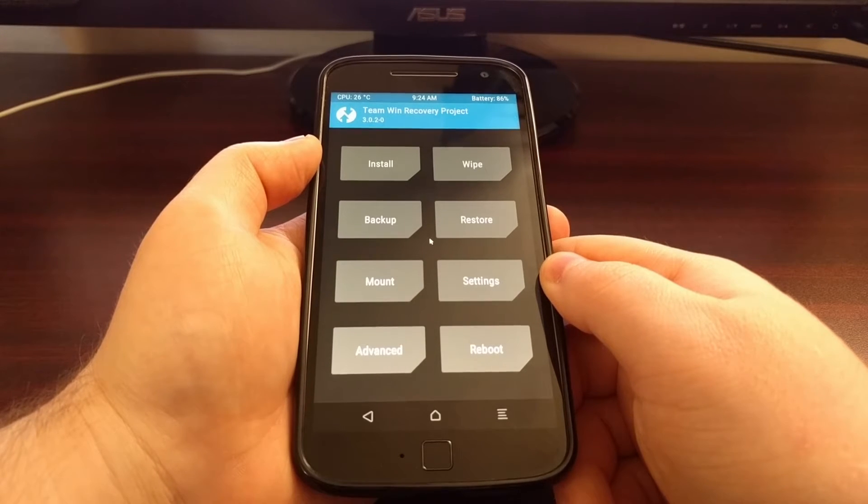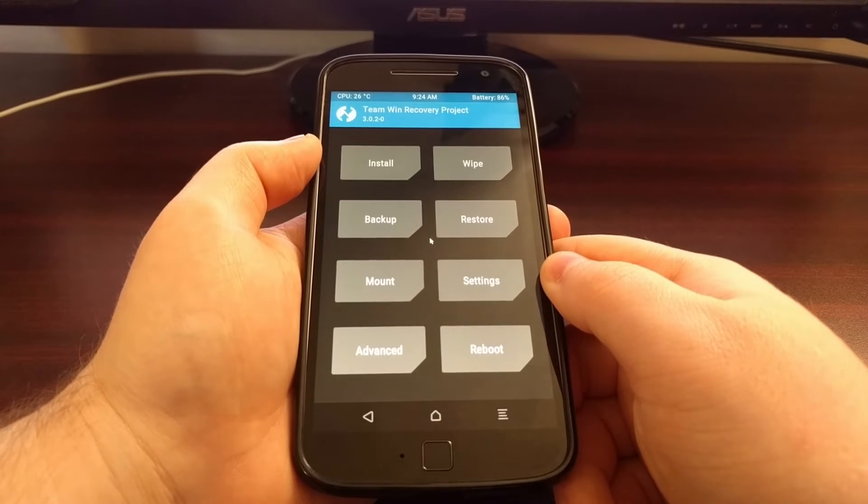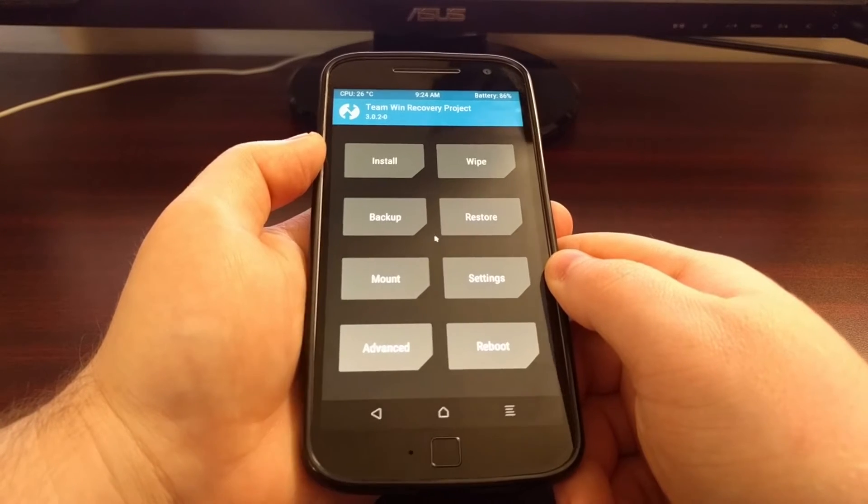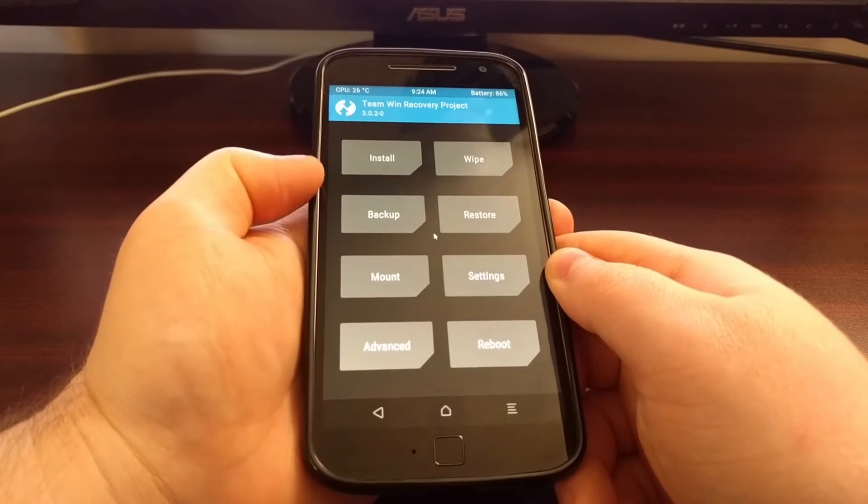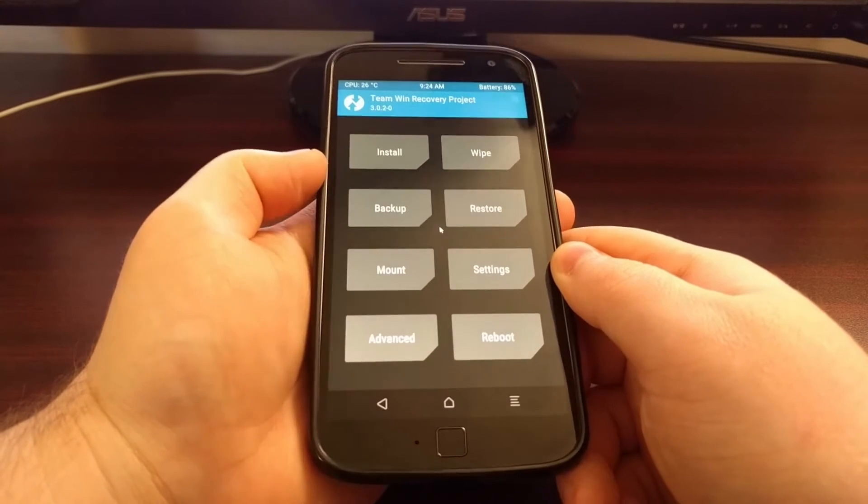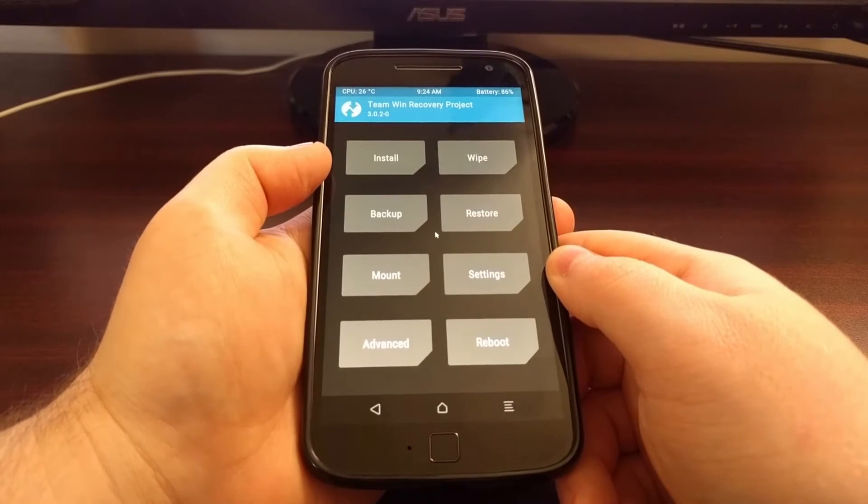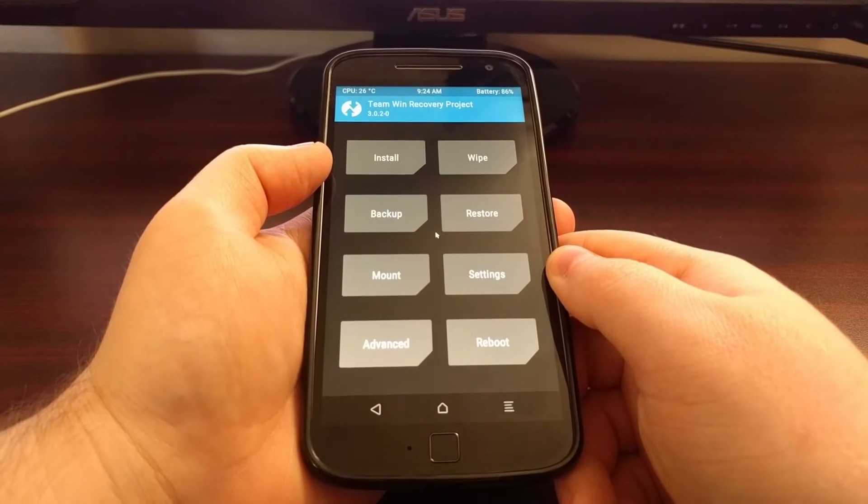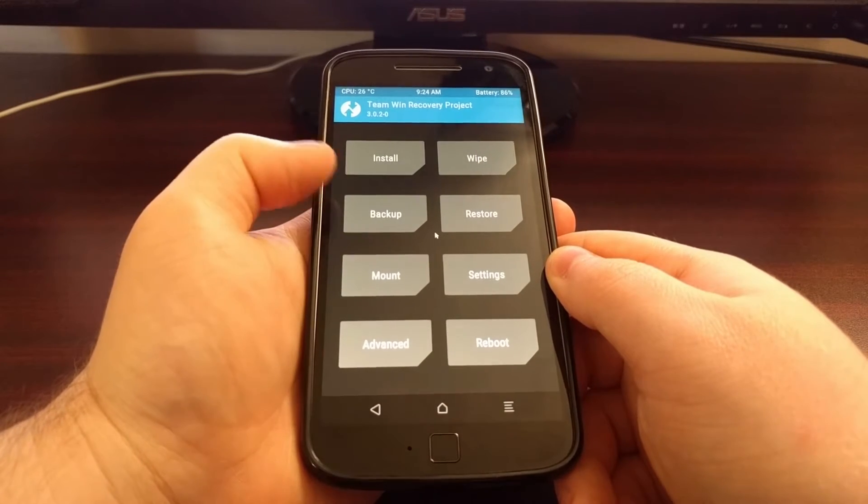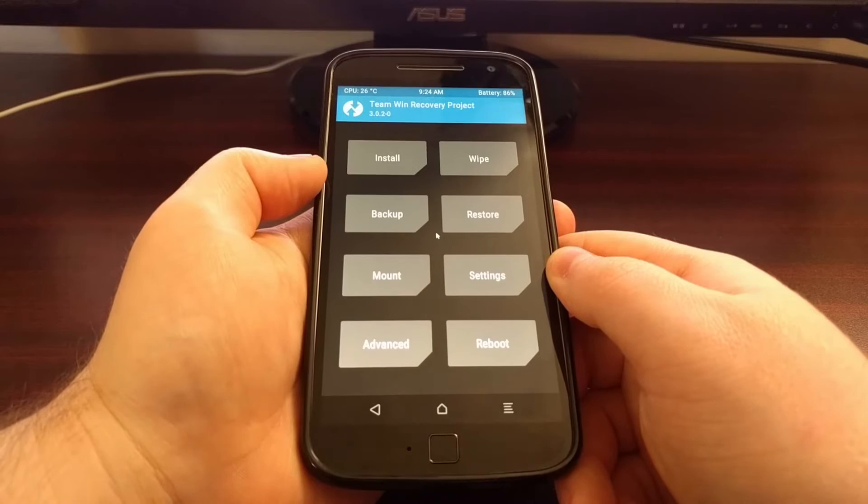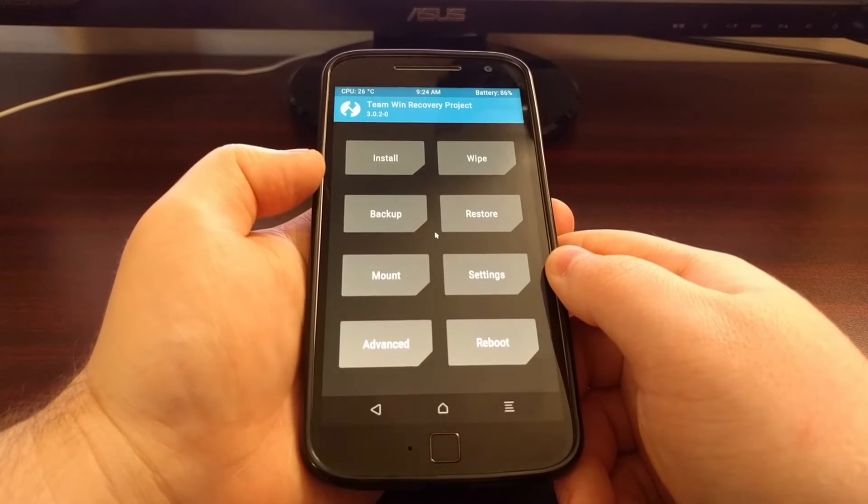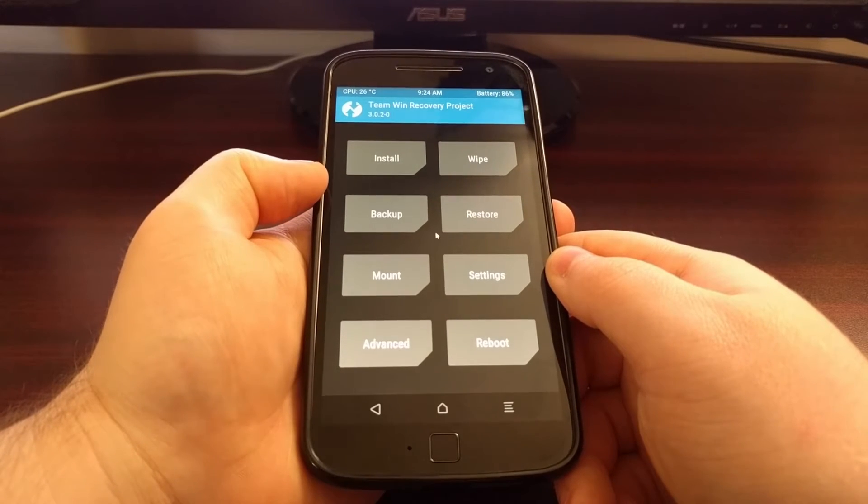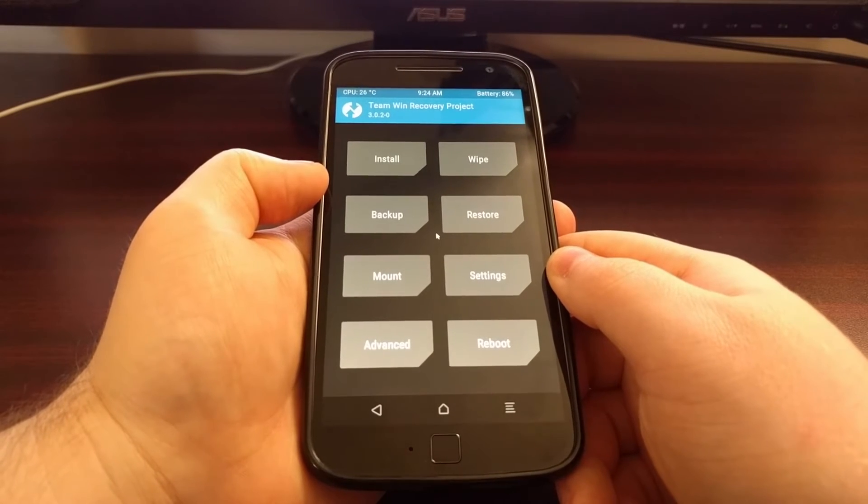It's just a good idea to have a recent NANDROID backup just in case you don't like the changes that were made or in case the change or the modification caused your device to go into a boot loop.